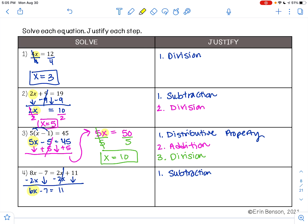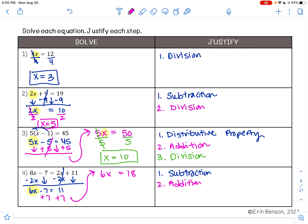I want to get the term with the variable by itself. 6x is being subtracted by 7, so to undo subtraction I'm going to do addition — adding 7 to both sides — using the addition property of equality. That gives me 6x equals 18. To undo multiplication, because x is being multiplied by 6, I use the division property of equality. 6 divided by 6 is 1, leaving me with 1x, and 18 divided by 6 is 3. So my answer is x equals 3.